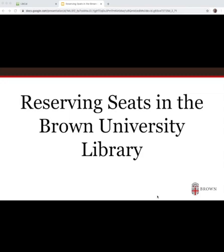This short video will walk you through the process of reserving a seat in the Brown University Library using our new online reservation system.